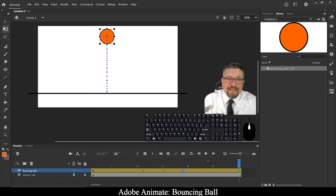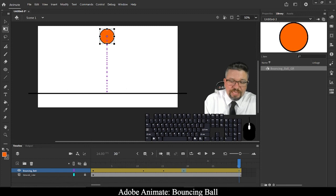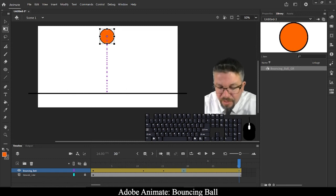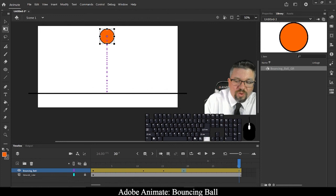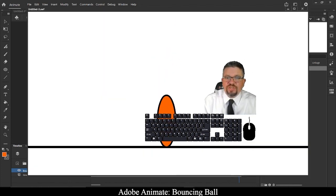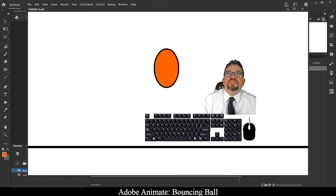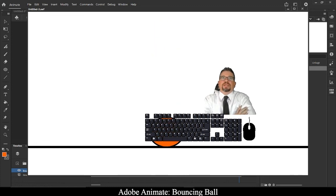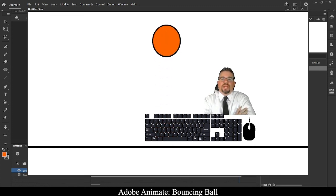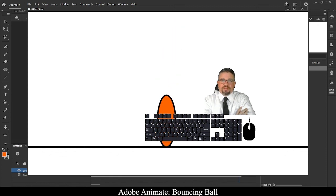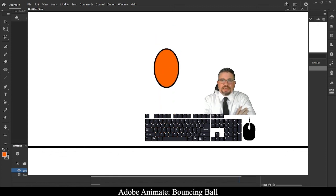If you've never animated anything before, congratulations on your first animation. To play it back smoothly, press Control and Enter — it's going to create what they call a SWF and you'll see your first ever animation. We just created an animated bouncing ball moving up and down the screen.